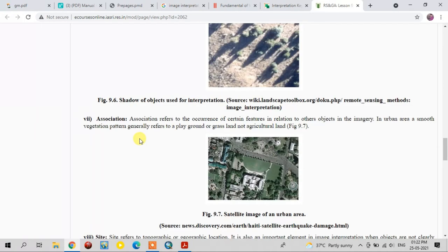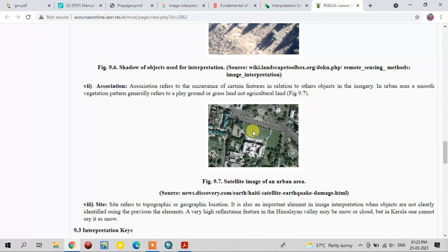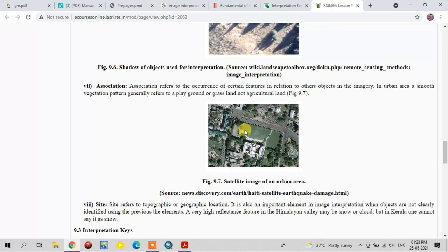The next element is association. Association is the comparison of one object to another object in the imagery. In this imagery, the urban areas are presented with a smooth vegetation cover, so it refers to a playground or grassland, not agricultural land. This is the use of association in image interpretation.